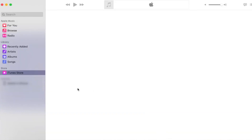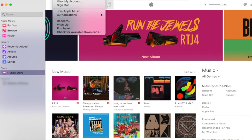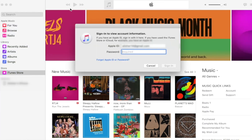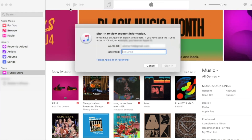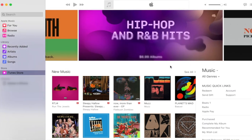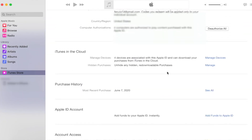If you want to cancel your AppleCare subscription on your Mac, you need to open Spotlight Search and find Music. Open Apple Music, go to your account, then click on View My Account, scroll down, and click Manage Subscriptions.